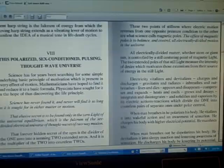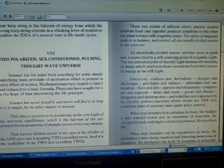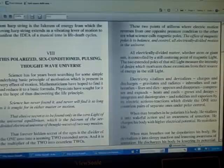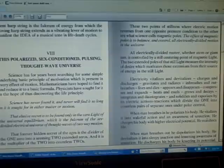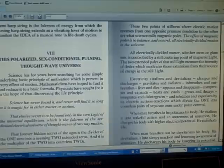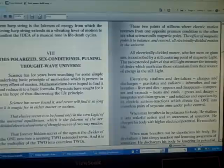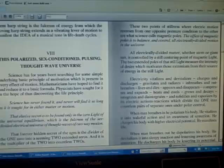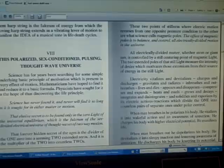Electricity vitalizes and devitalizes, charges and discharges, gravitates and radiates, inbreeds and outbreeds, lives and dies, appears and disappears, compresses and expands, heats and cools, grows and decays, integrates and disintegrates, and solidifies and vaporizes by its electric action-reaction.